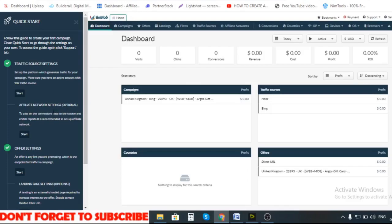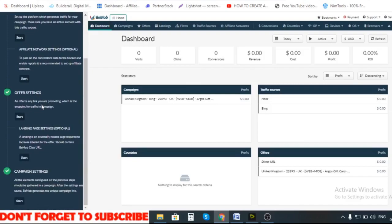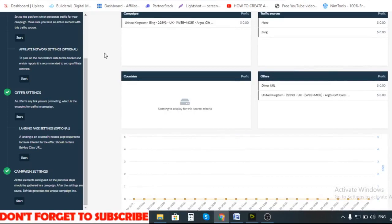The next thing to do is to set up your affiliate network settings. After that, the next step is offer settings, and after the offer is the landing page. Landing page is optional but it is highly recommended, because a lot of traffic sources don't actually allow you to do direct linking. I want to encourage you to create a landing page. I also have a video on my channel explaining how you can create a landing page using Wix. I use PureLander for my landing pages and I'm going to link it in the description box below. Then the final step is campaign settings.